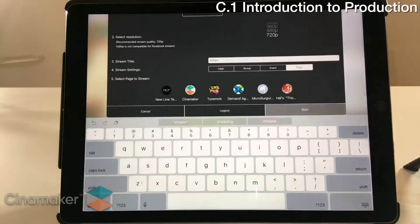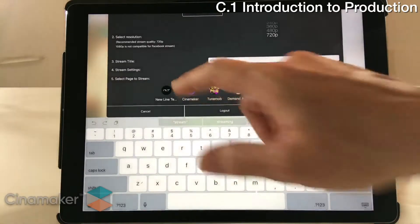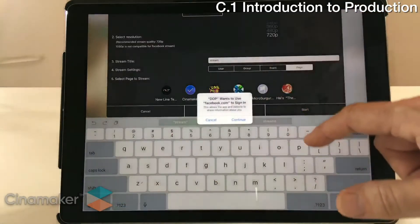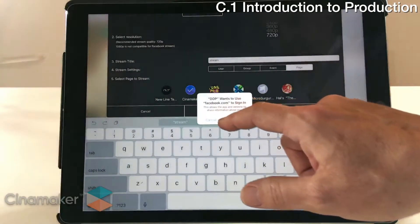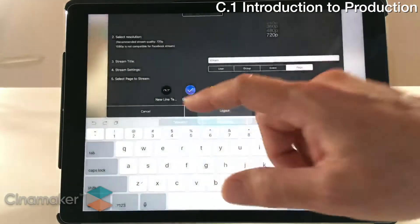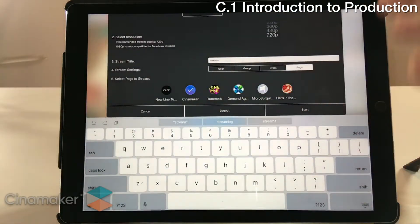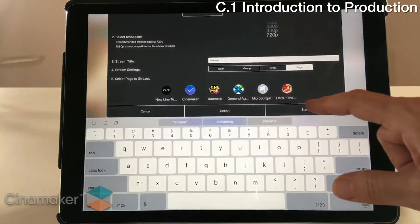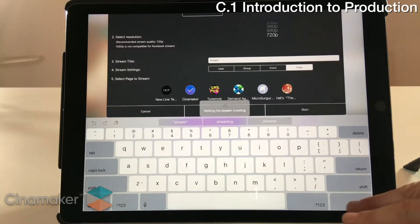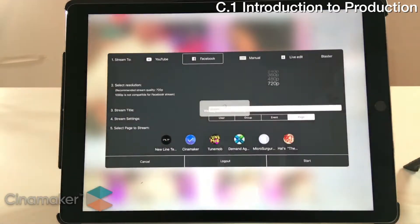If we wanted to send this to our Facebook Cinemaker page, for example, we can click page and select any events we manage. We would go ahead and click through that, and then starting the stream is as simple as hitting the start button and letting it connect.